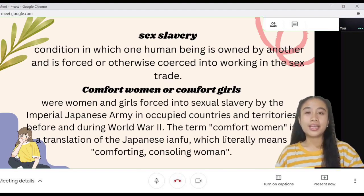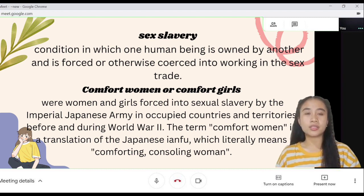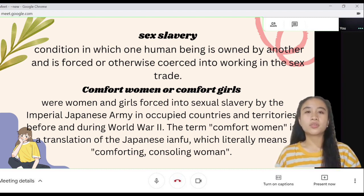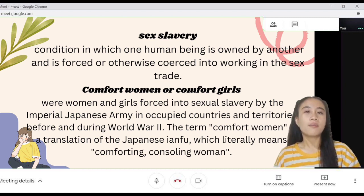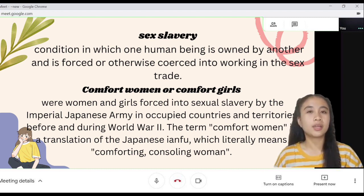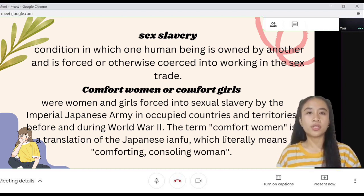Sex slavery is a condition in which one human being is owned by another and is forced or otherwise coerced into working in the sex trade. Comfort women or comfort girls were women and girls forced into sexual slavery by the imperial Japanese army in occupied countries and territories before and during World War II. The term 'comfort women' is the translation of the Japanese 'ianfu,' which literally means comforting or counseling women.